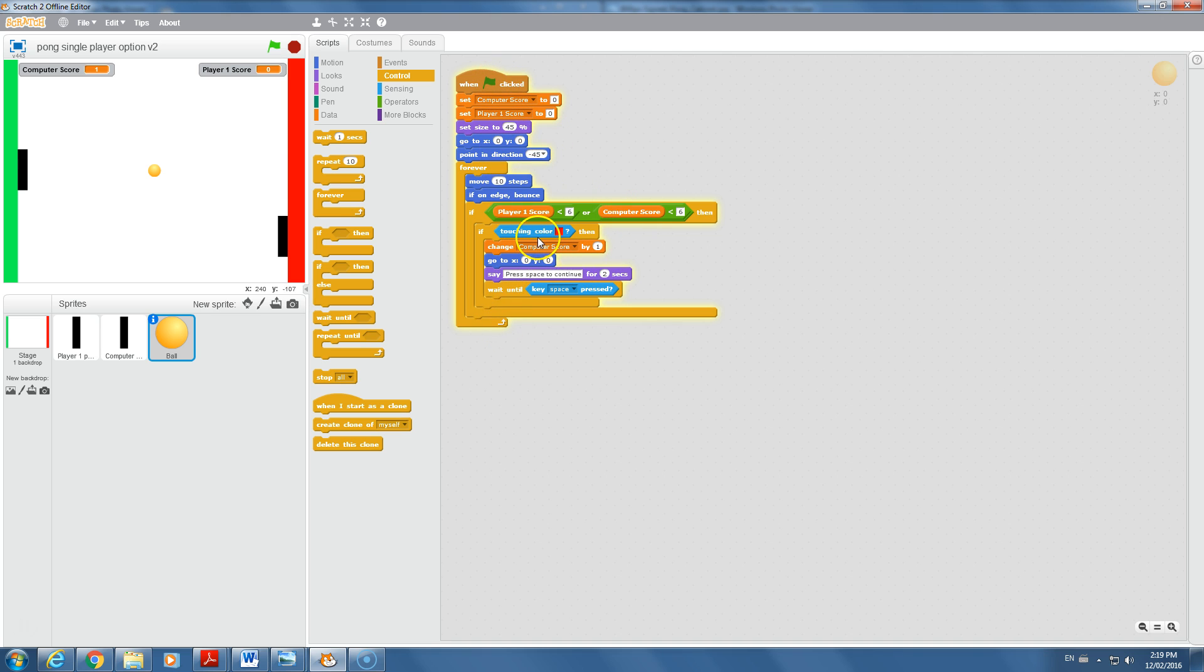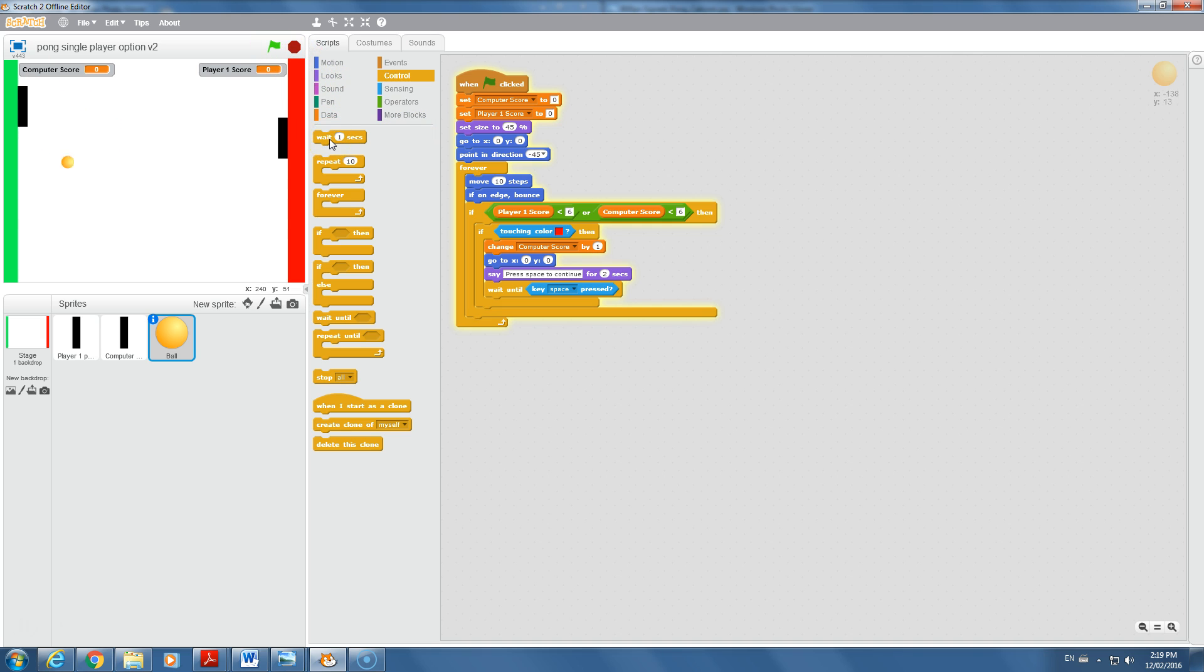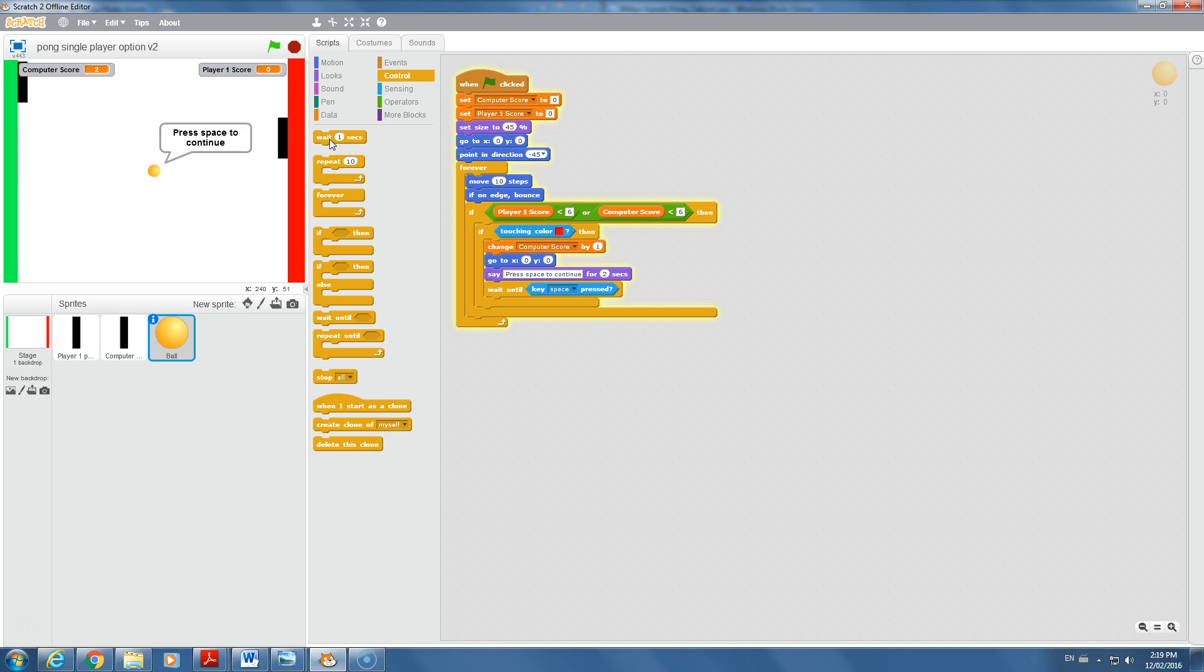Right now where we left off, we had if touching color red, then we gave the computer a point and reset back to the middle. Player one cannot score points, but the computer can. We have an evil game where the user has no chance of winning.